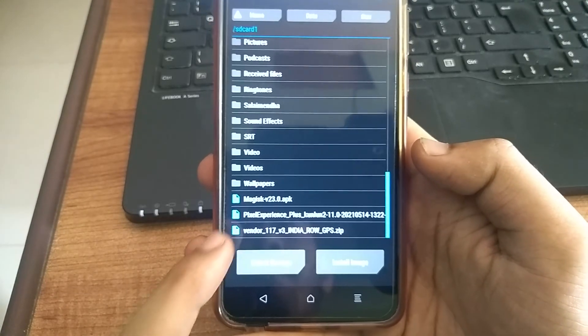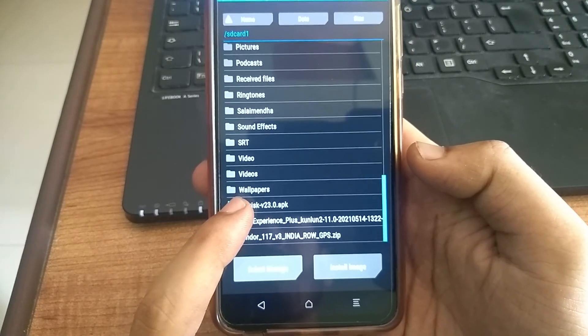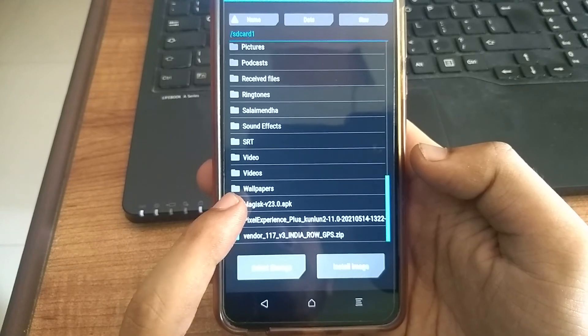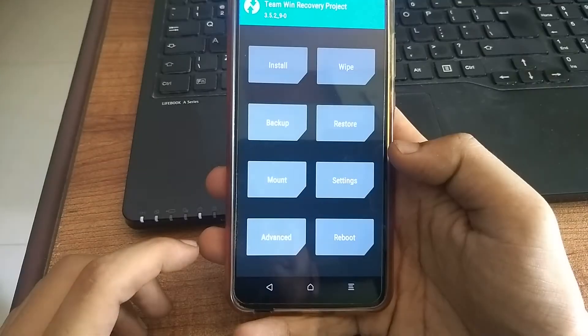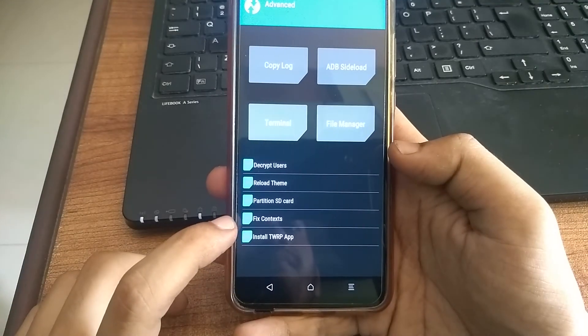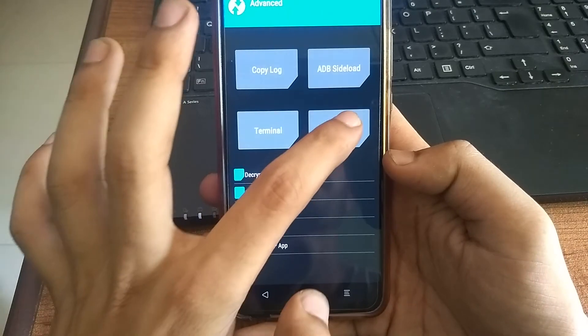In the end, we have to flash this Magisk file. But it is in the APK format. We have to change its extension. So click advanced. And then click file manager.